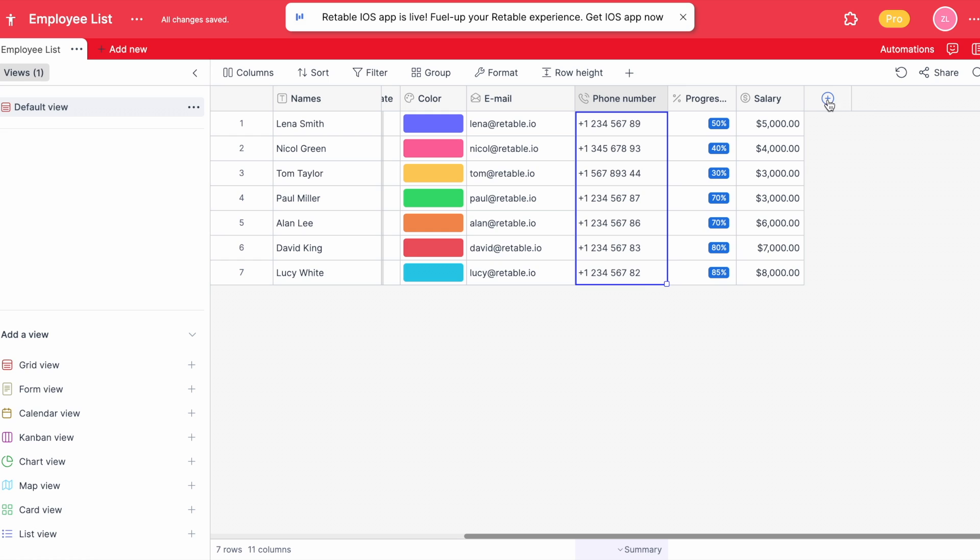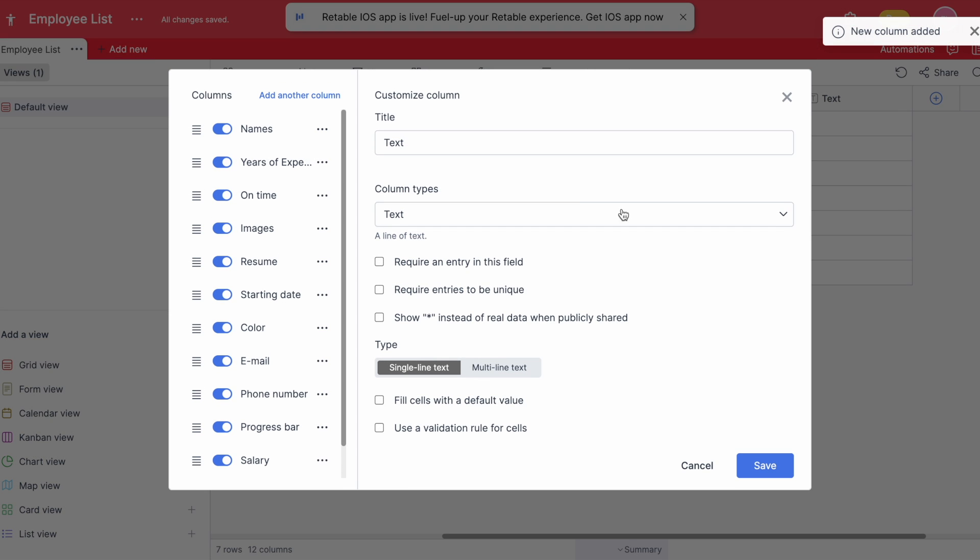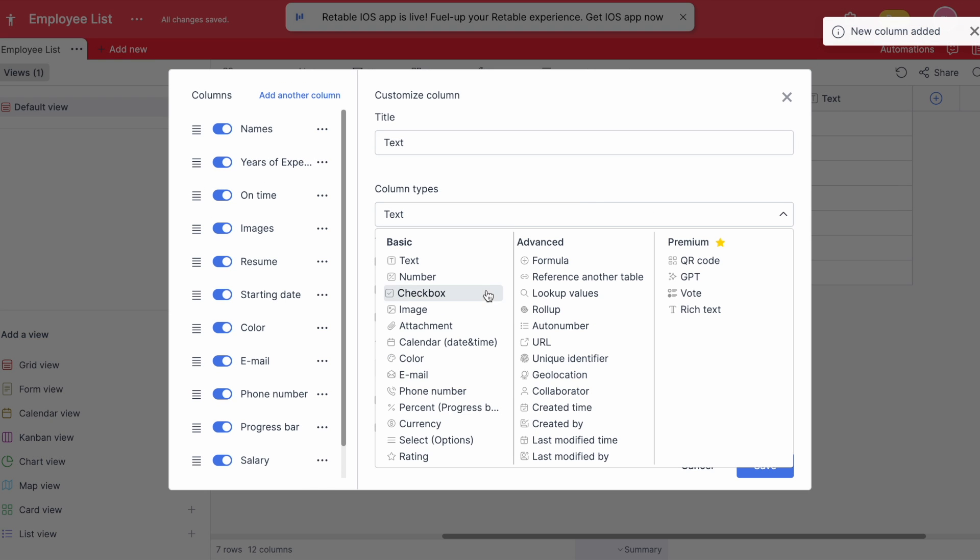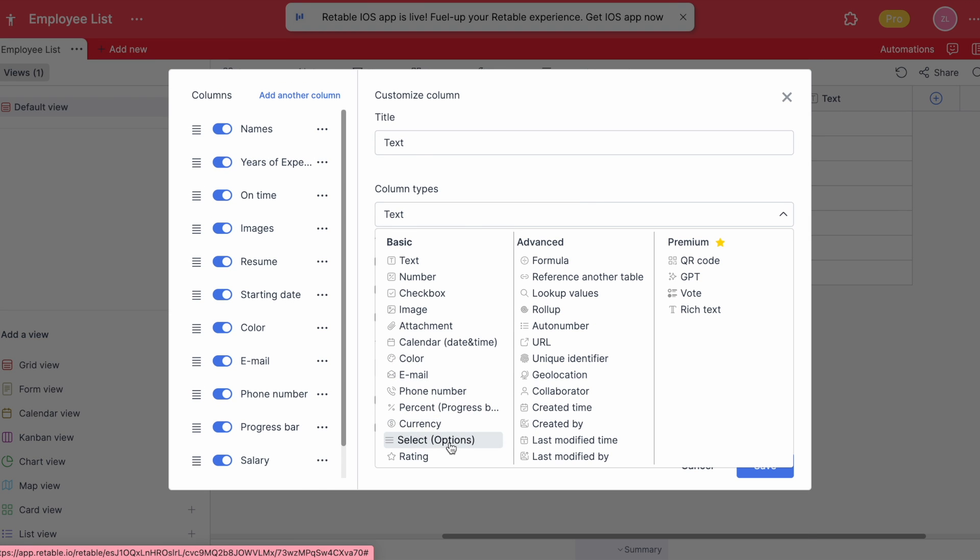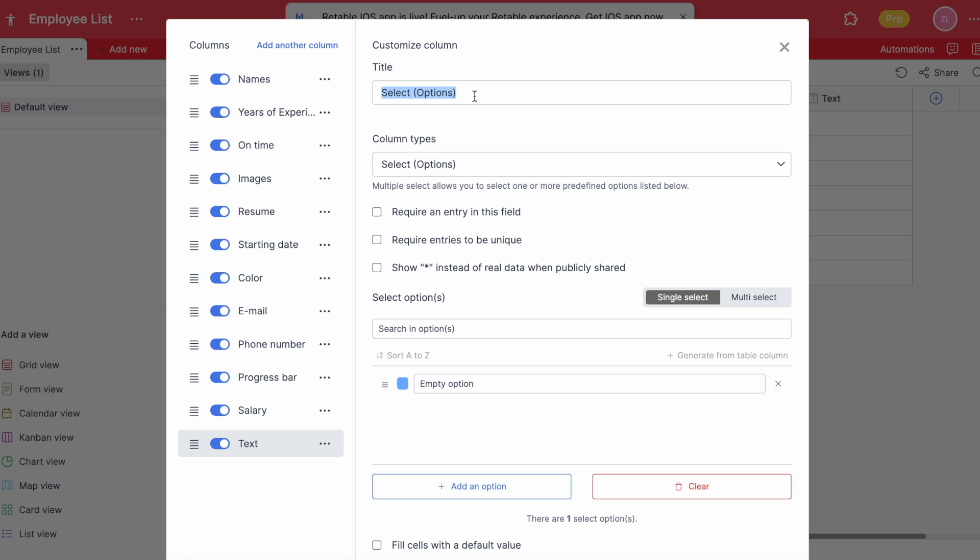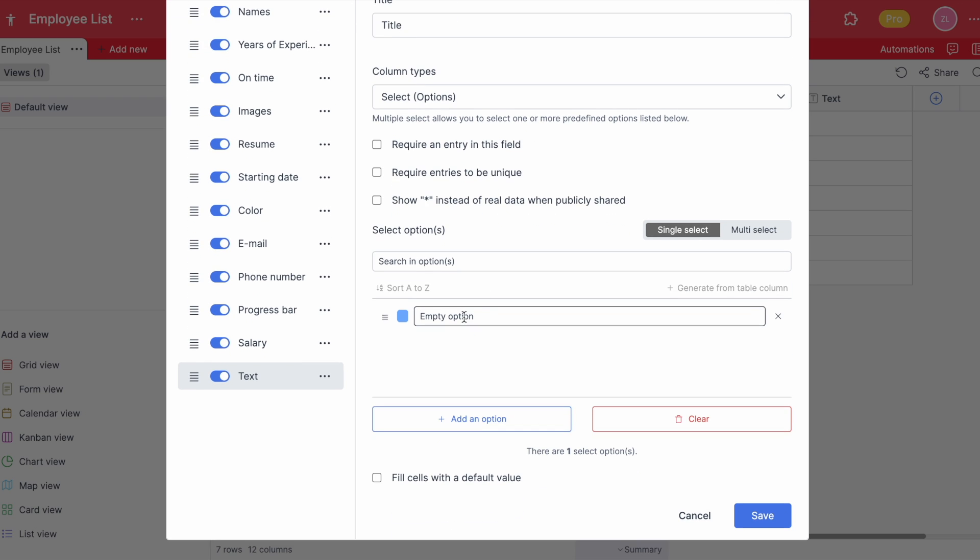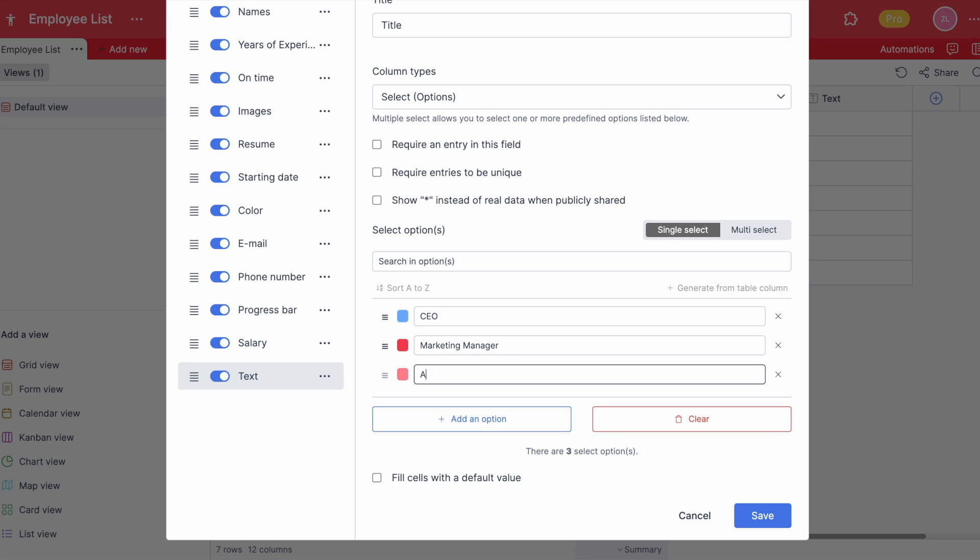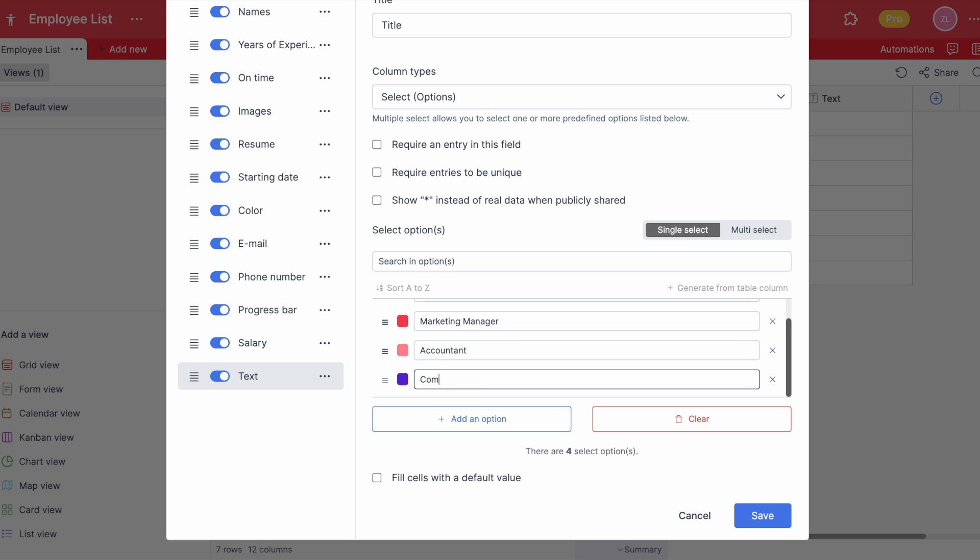One of the best organization tools of Retable columns is Select Options. This is a great way to organize data that includes multiple options, such as finding and grouping recurring values and keeping track of situations that require status and process monitoring.